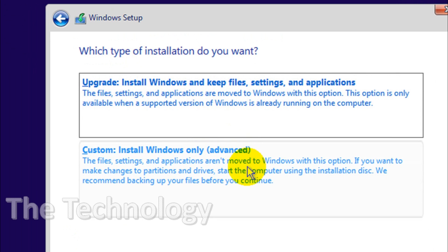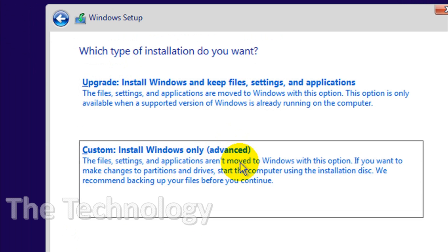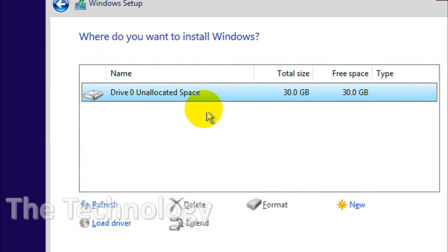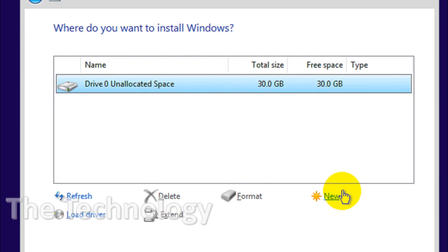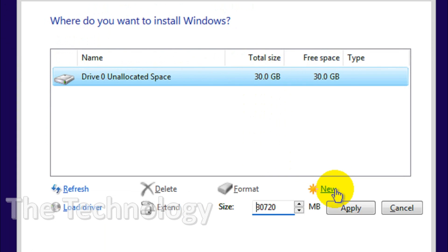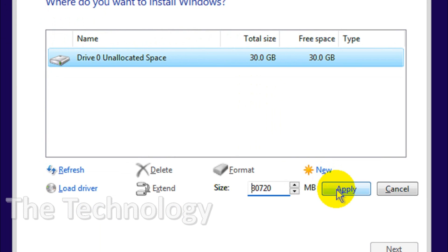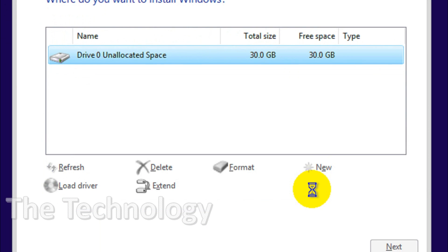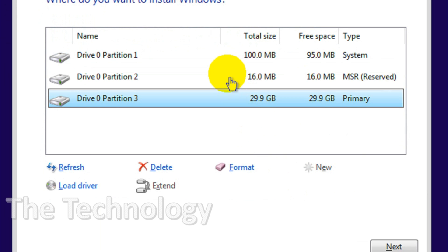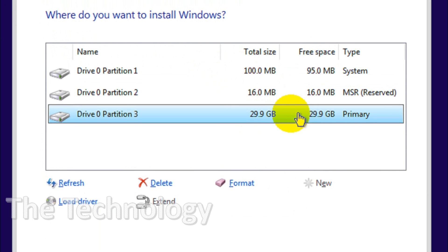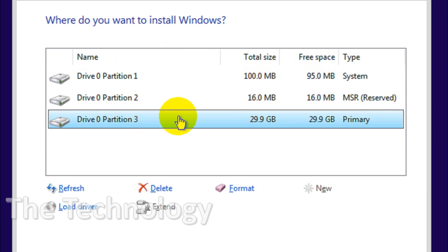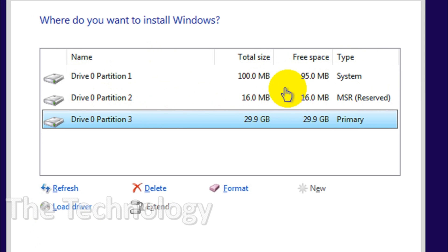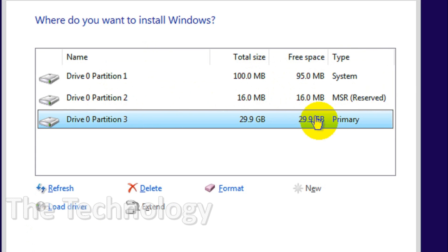I get all 30GB is there, so just click on new and apply. It created three partitions, that's fine. Two of them are for system and one for primary as a C drive.